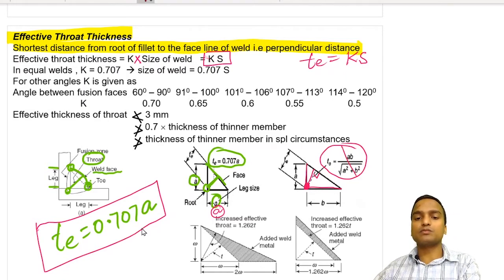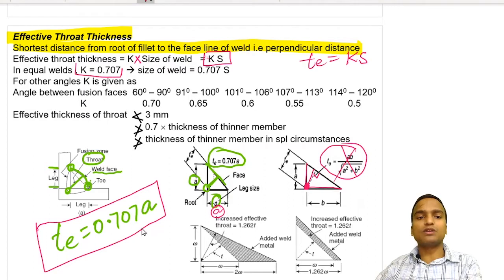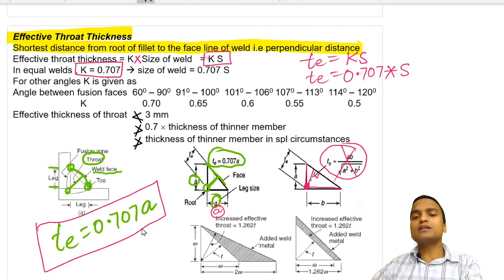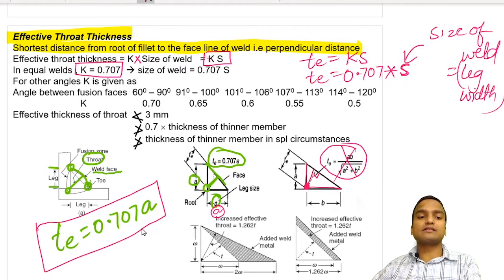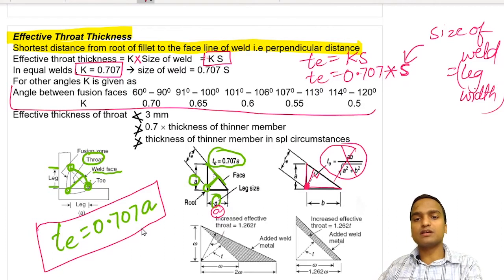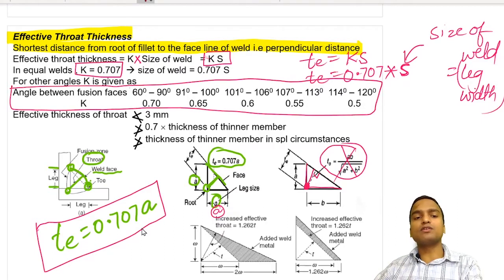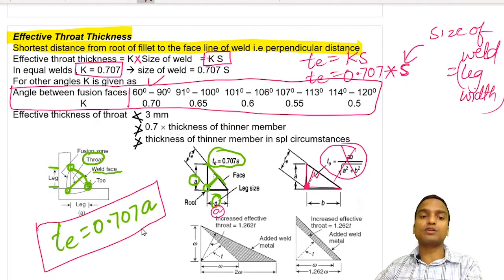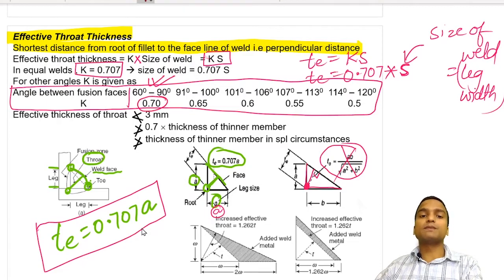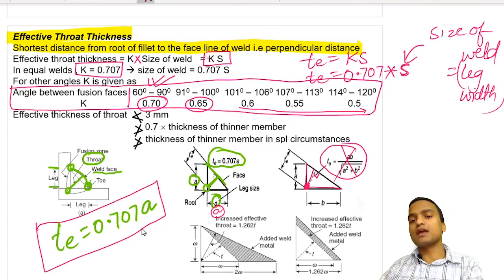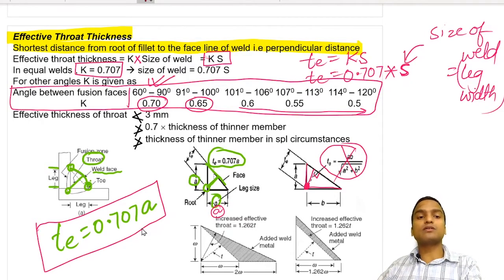For unequal welds (legs a and b), the calculation becomes more complex. For equal welds k = 0.707, so effective throat thickness = 0.707 × s, where s is the size of weld. For other weld angles the k value varies. This table from the IS code shows that if the angle between fusion faces is 60° to 90° (most common), k = 0.70; for 91° to 100°, k = 0.65, decreasing as angle increases.